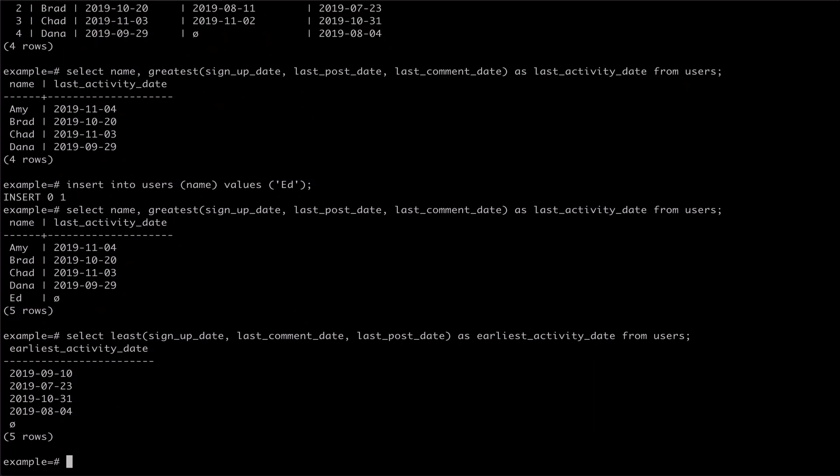It's important to note that the greatest and least commands are very different from the max and min aggregate commands in Postgres. Greatest and least compute a different value for each row being read out and accept a list of values. Max and min compute a single result based on all of the values from the rows being read out and only accept a single argument.